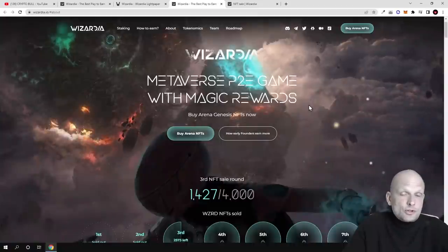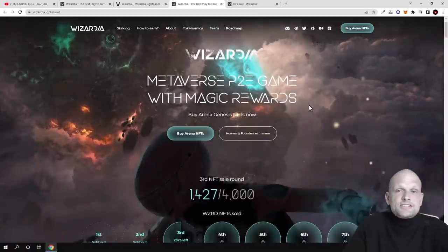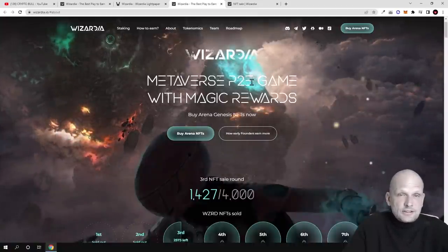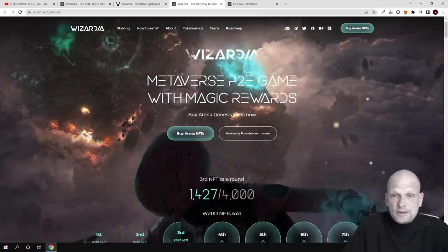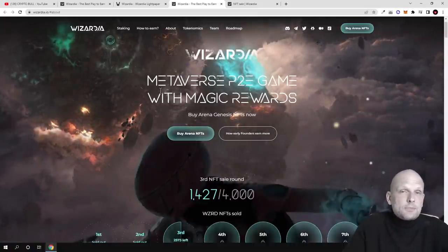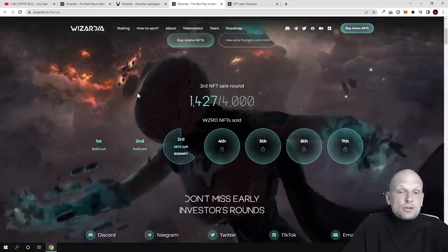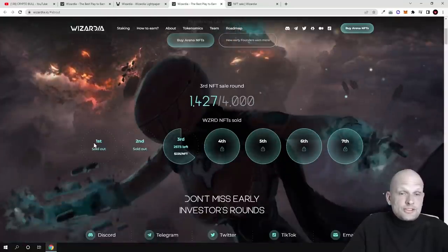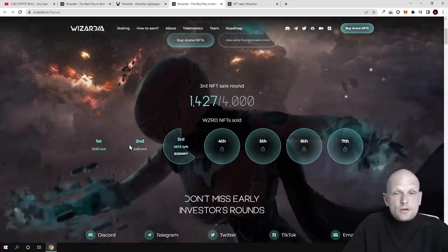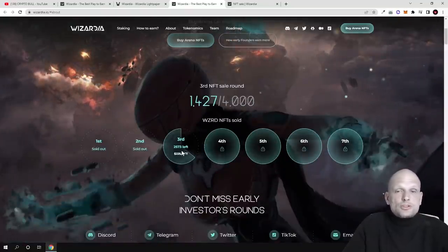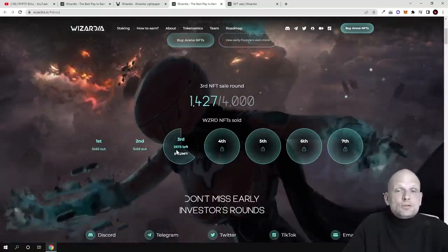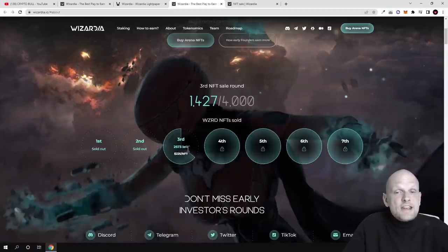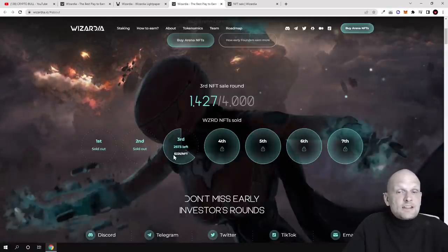They are in sale of their NFTs currently. If you are interested, you can come in and check out their NFTs. You can see first round was sold out, second round was sold out.